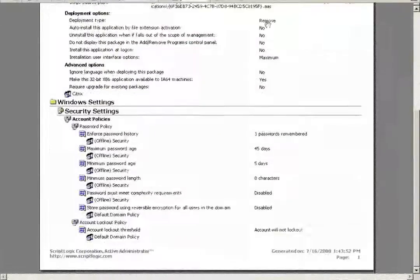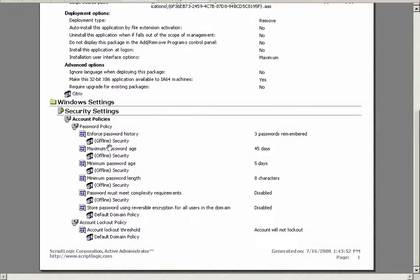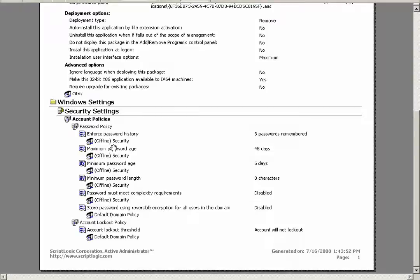I can see every configuration as well as a GPO that's applying the configuration. As you see here in this RSOP report, it's utilizing the offline security GPO as I've selected in the previous screen.